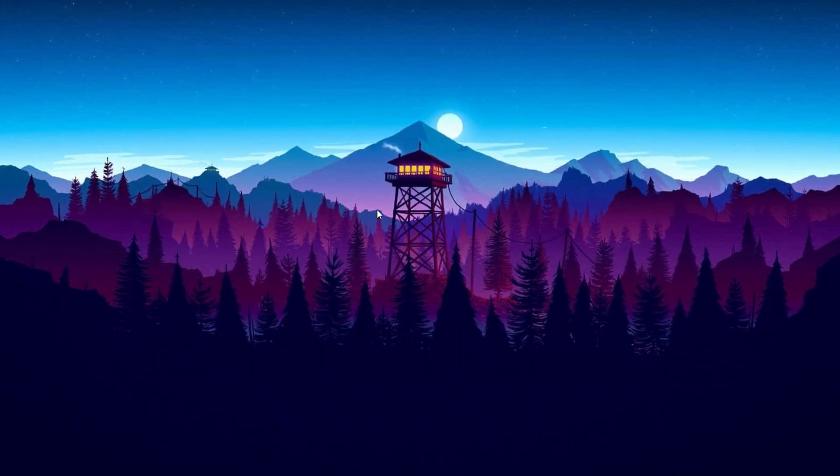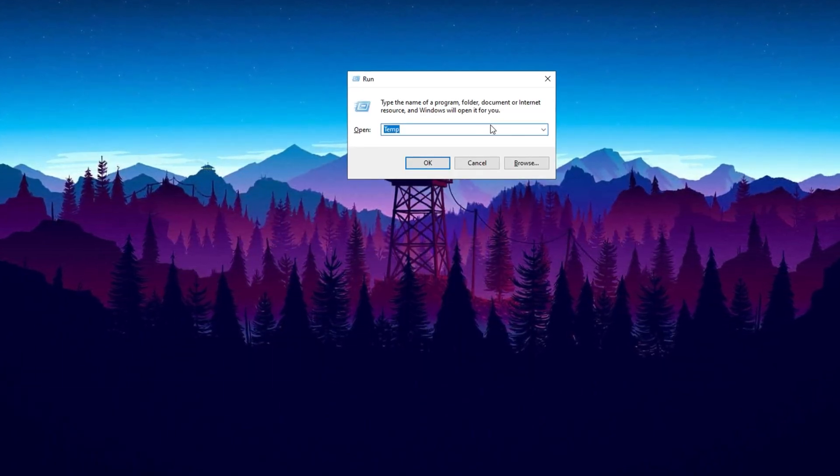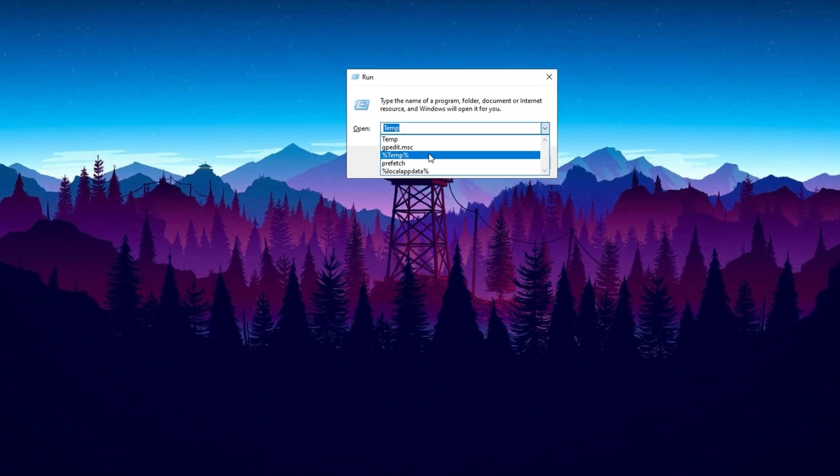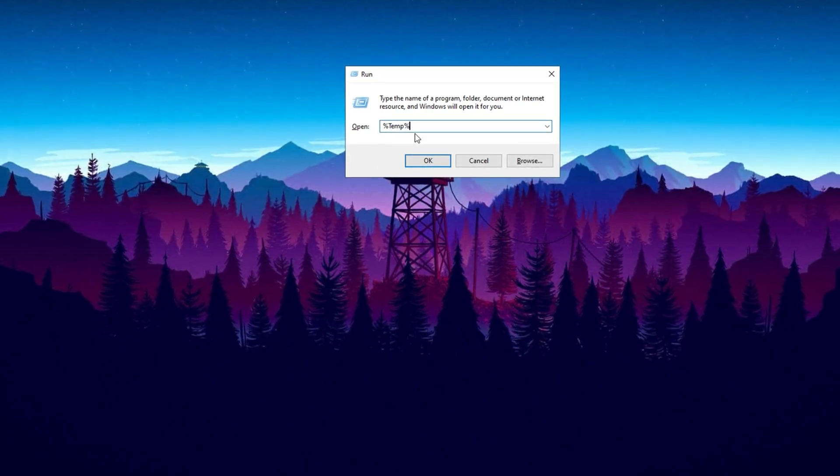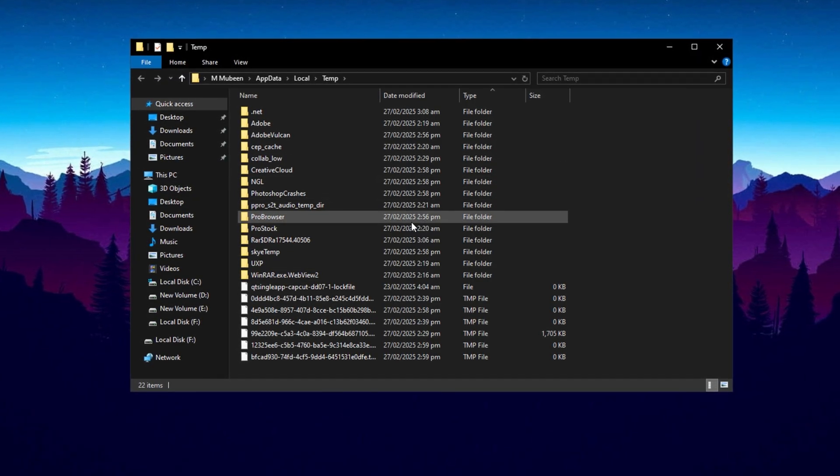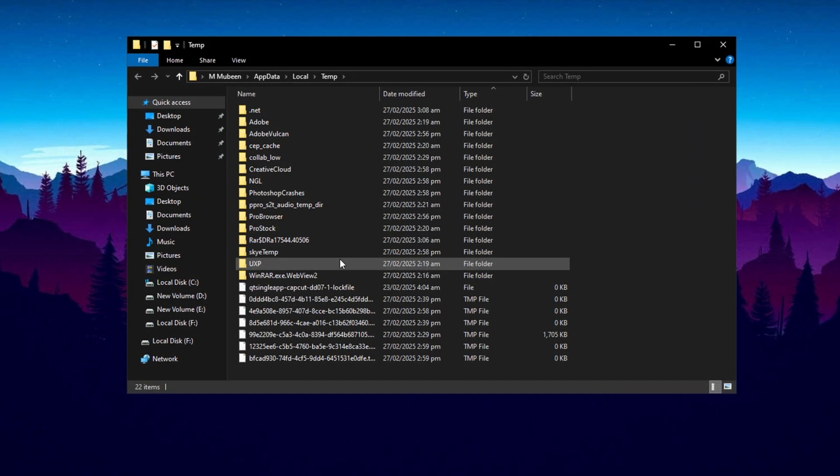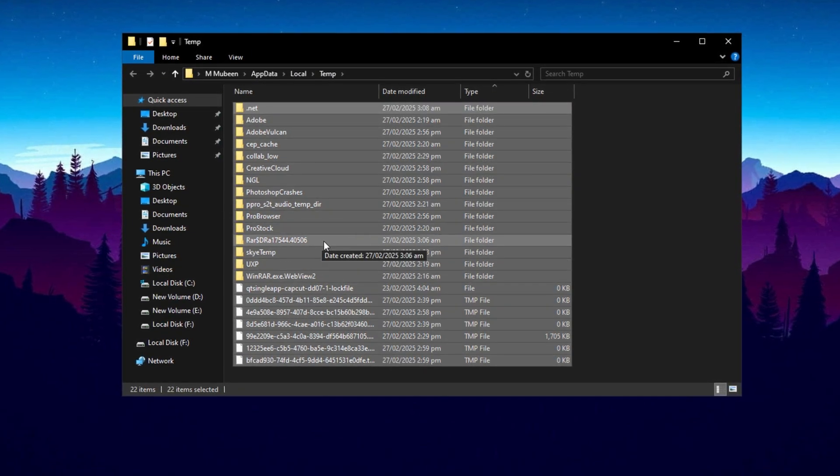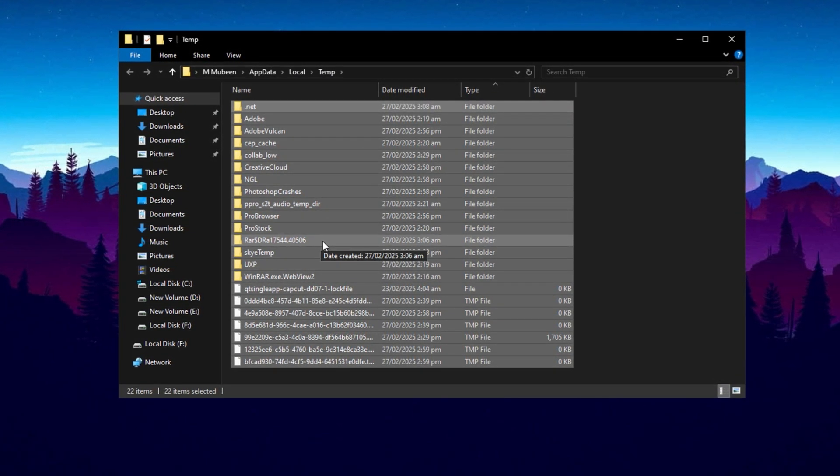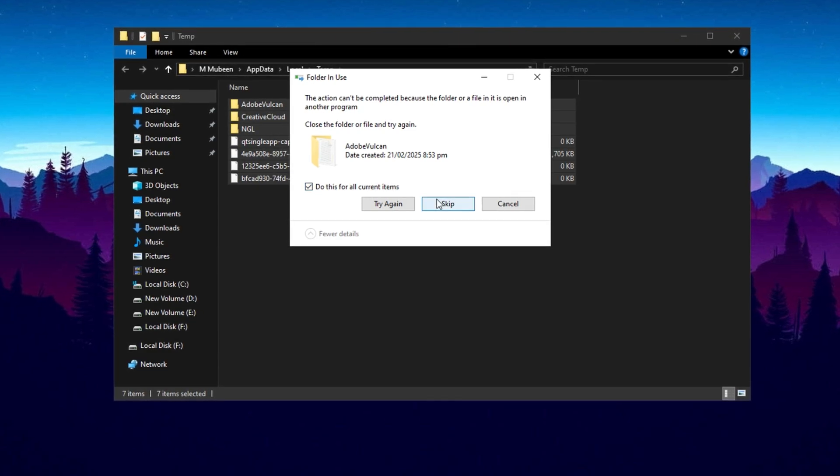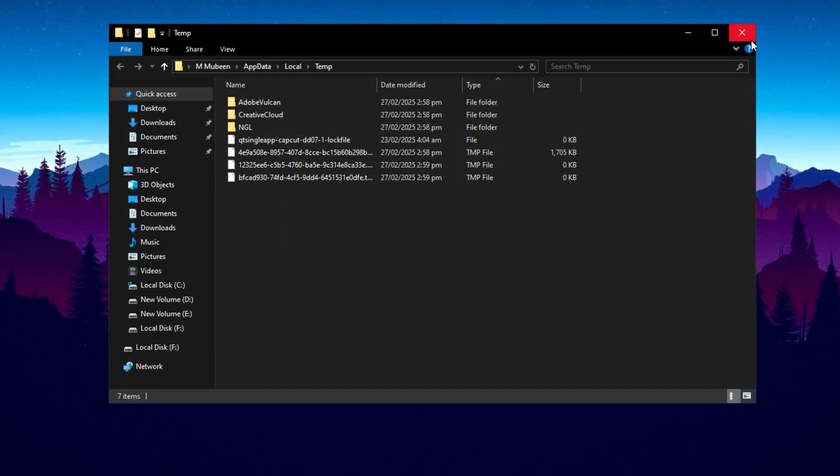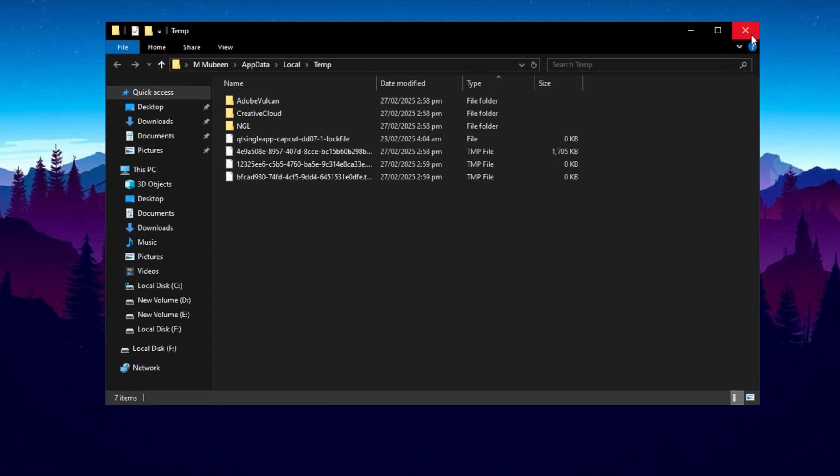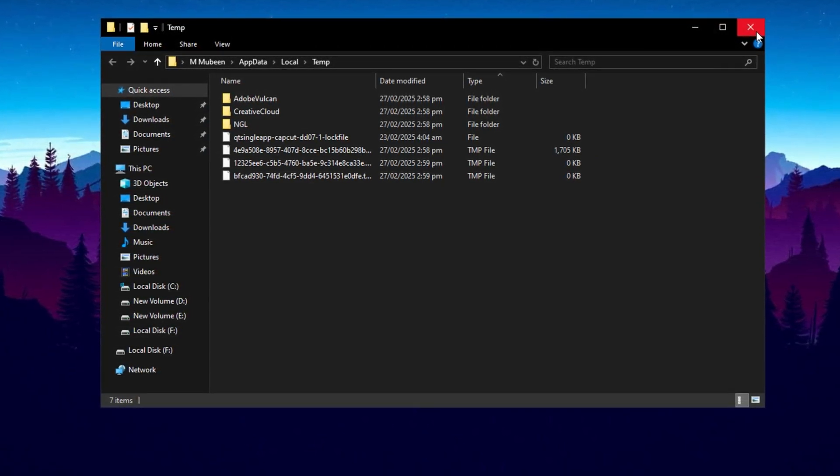Next, we'll repeat this process for another set of temporary files. Open the Run dialog box again by pressing Windows key plus R. Type '%temp%' and press Enter. This will open a different folder with more temporary files. As before, press Ctrl+A to select all the files, then click Delete. Some files might still not be deleted, but that's totally fine. This simple cleanup will help free up space and boost your system's performance by reducing the load on your CPU.